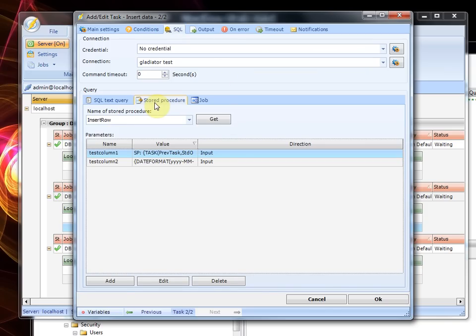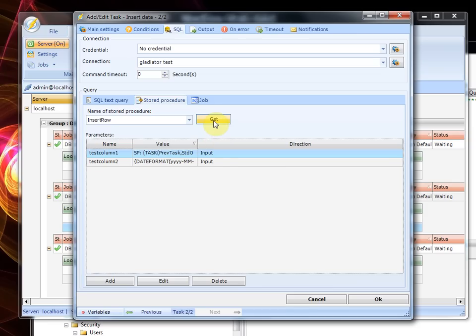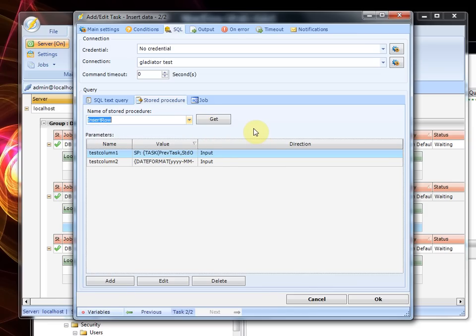You select the stored procedure tab, and if you press get here it will return all stored procedures from that database and currently we only have one stored procedure which is insert row.